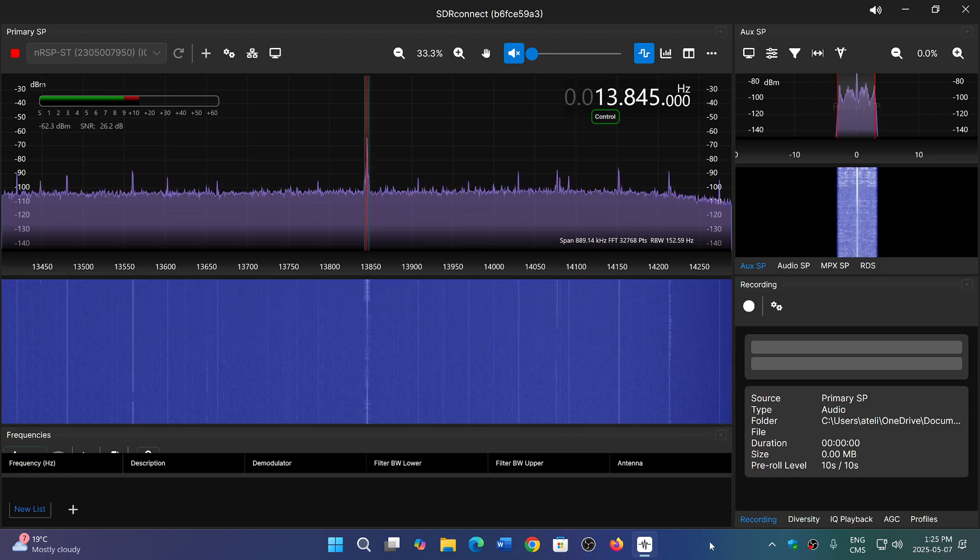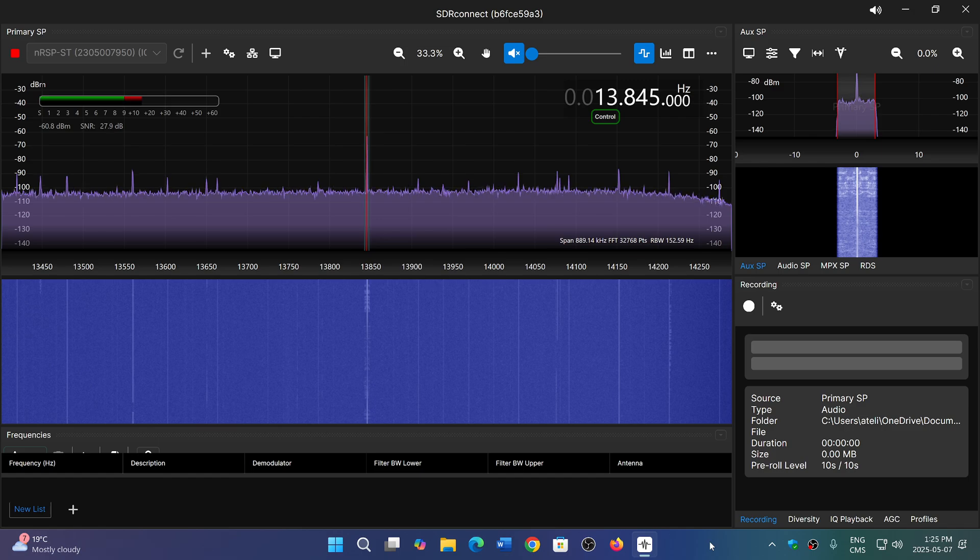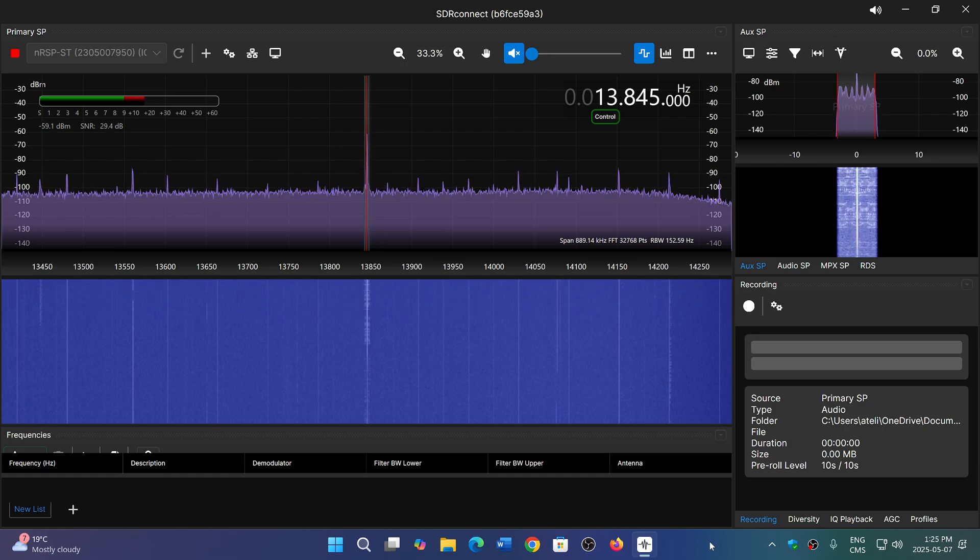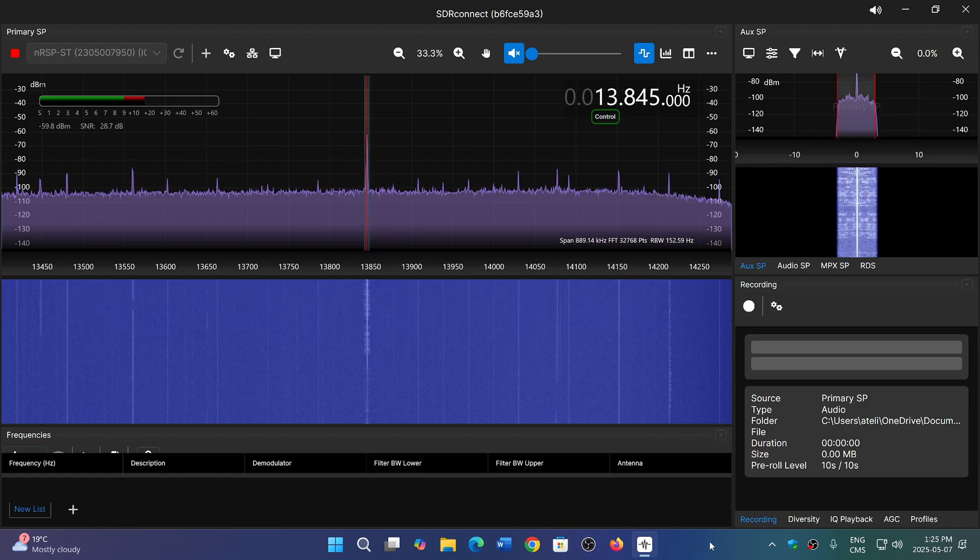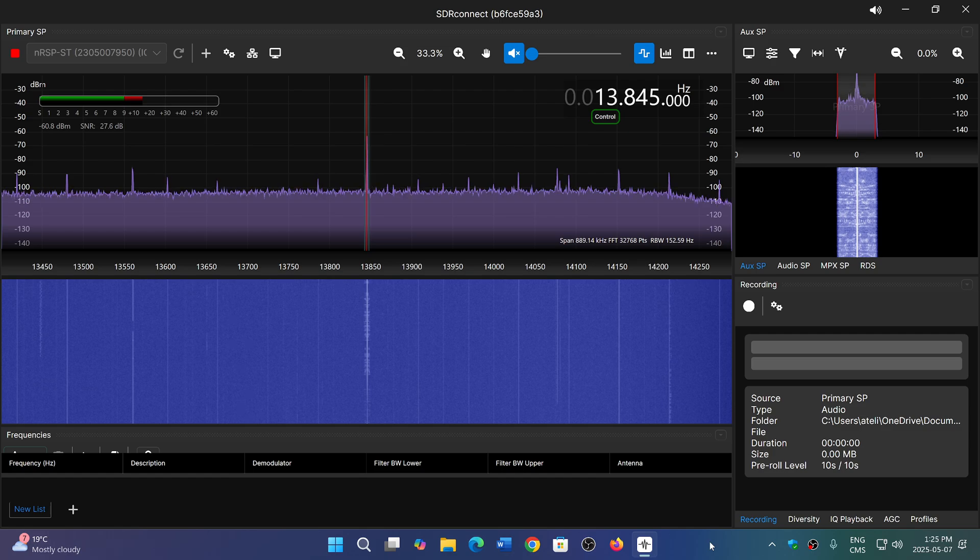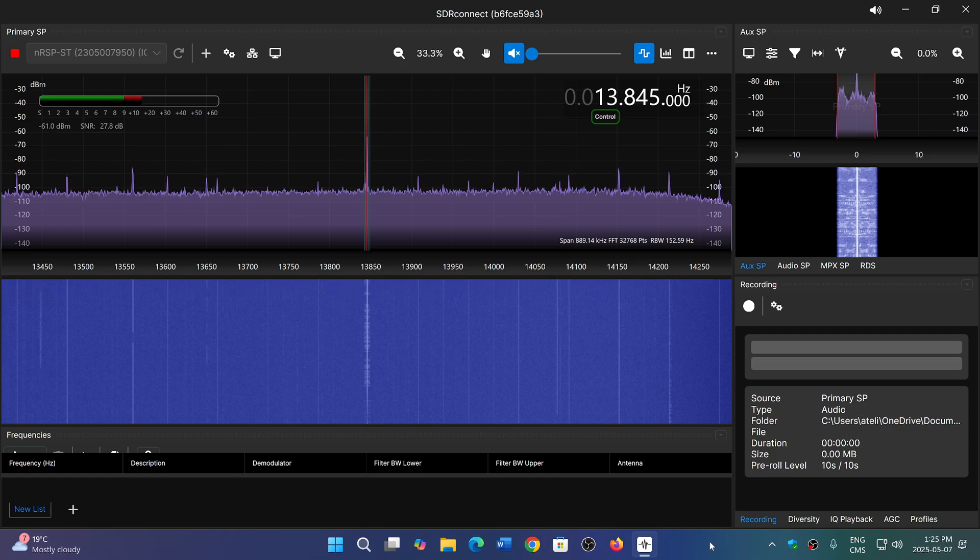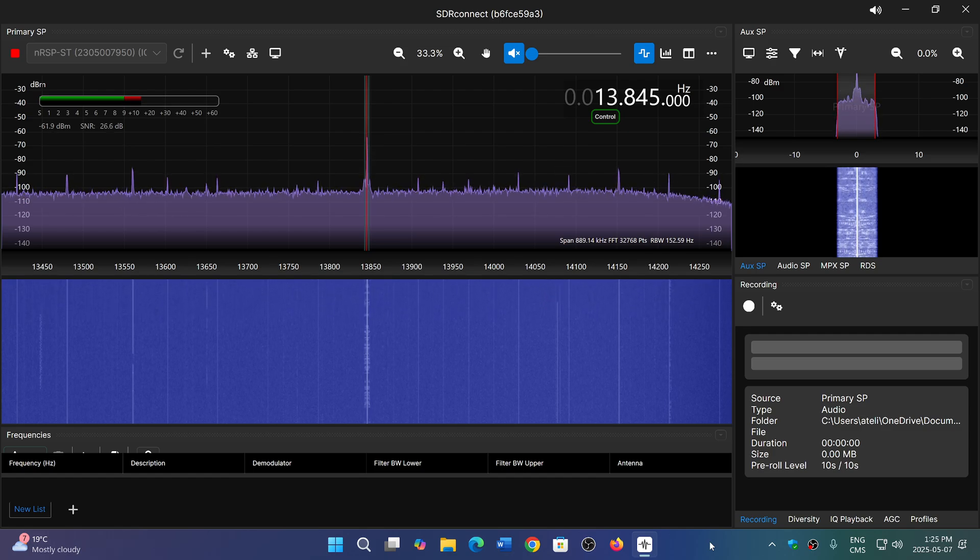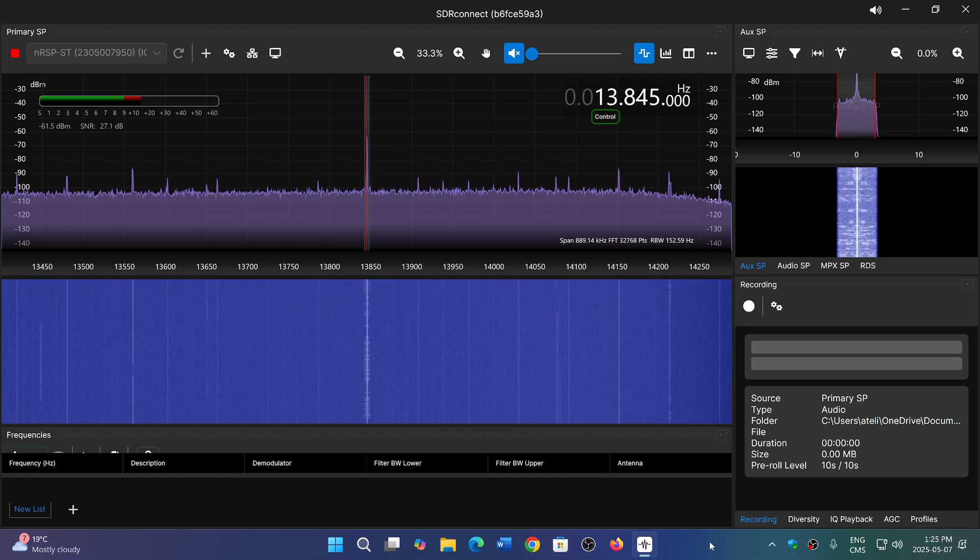In this case I'm using the network, the NRSP ST, the new network SDR from SDR Play. If you enjoy my videos please subscribe, give us a thumbs up, thank you for watching.